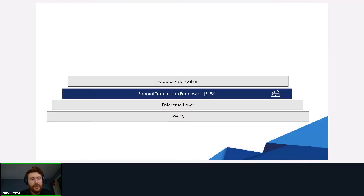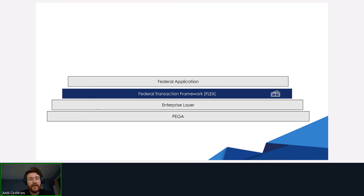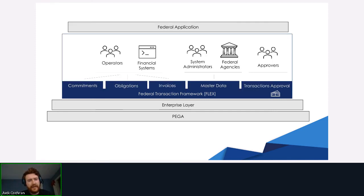You don't have to use FLEX as a Pega-within-a-Pega application — it can be its own standalone application, set up via a service call. But if you are using a federal application that is Pega-based, you can put it within the situational layer cake. FLEX would sit between the enterprise layer and the federal application layer. Within the Federal Transaction Framework, FLEX contains commitment, obligation, invoices, master data, and transactions approval.